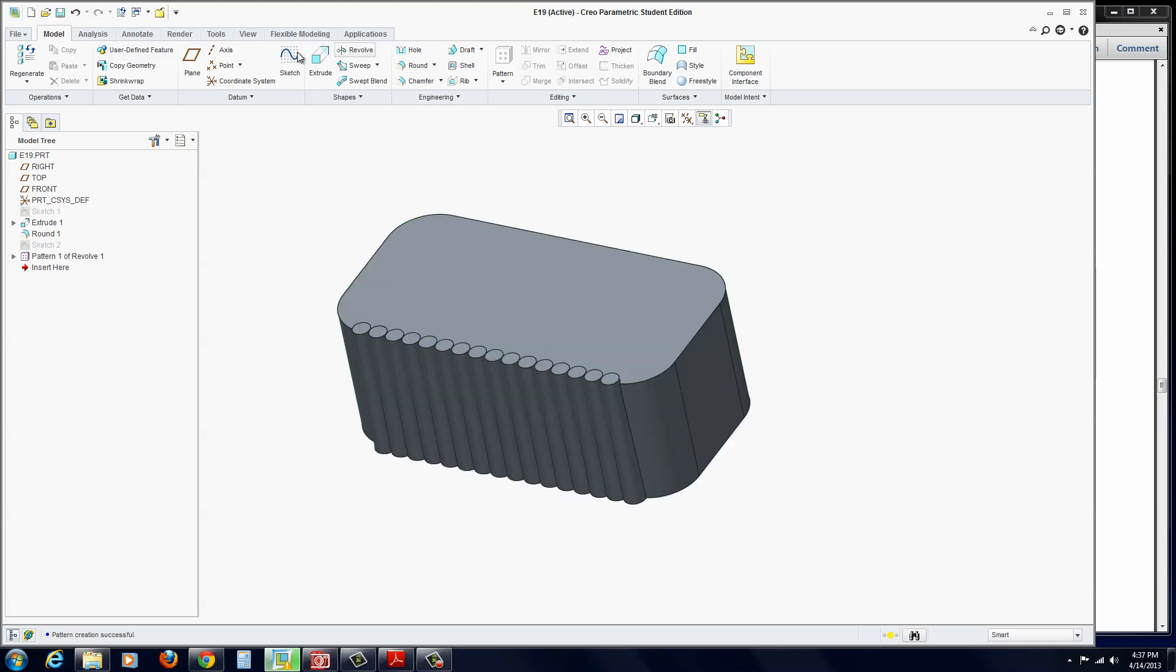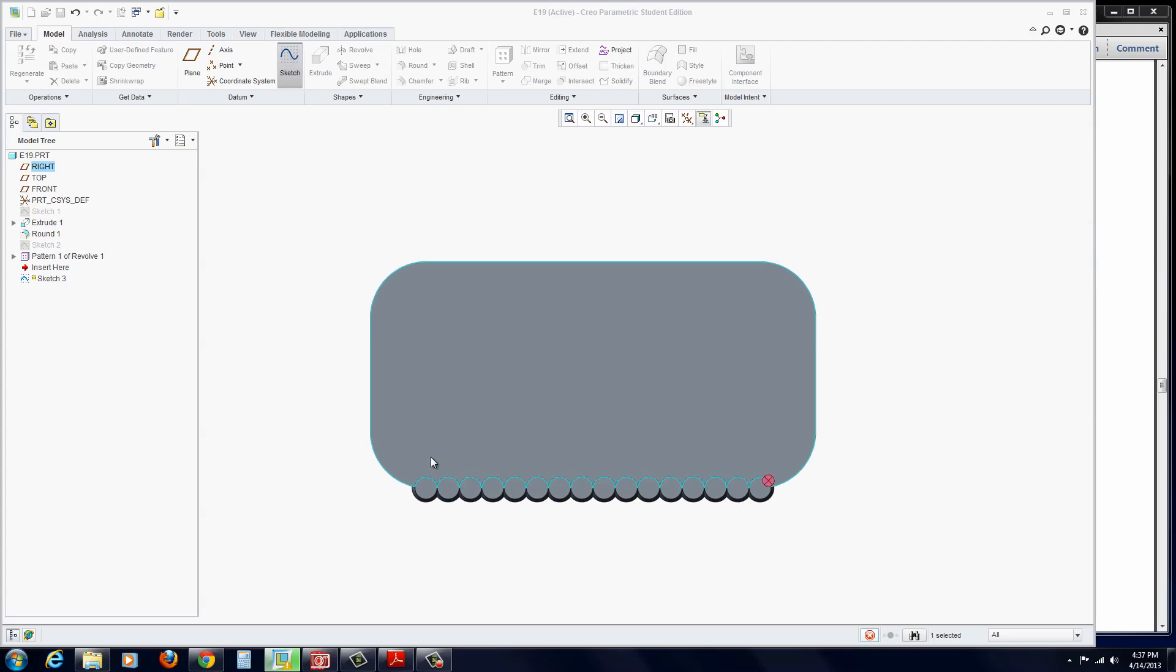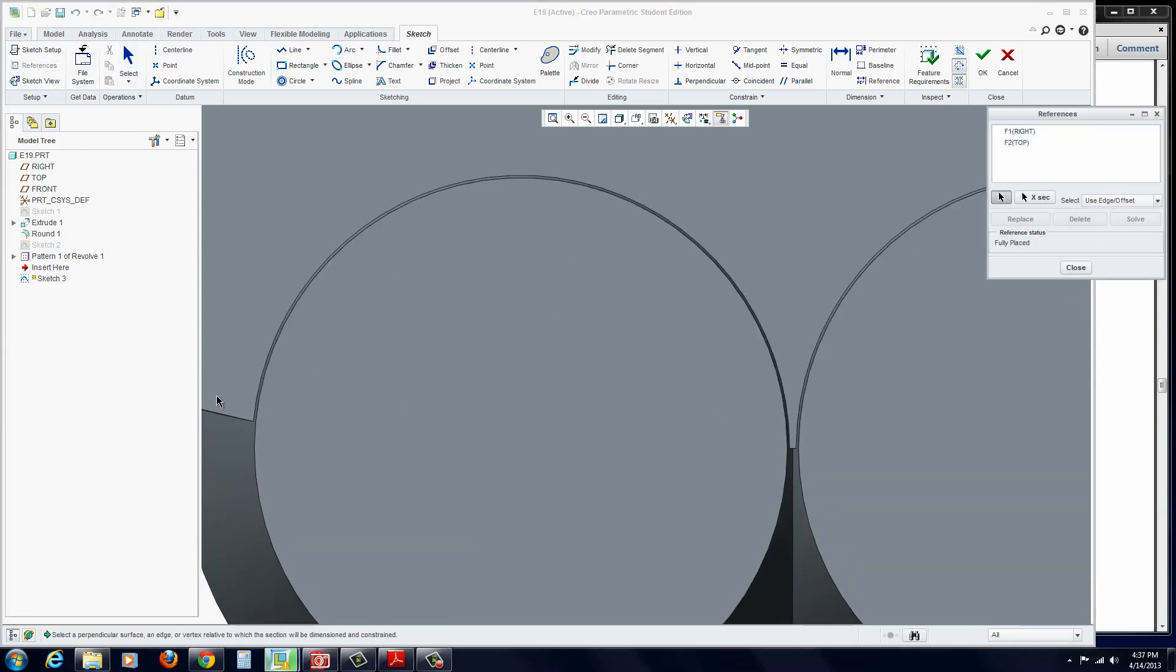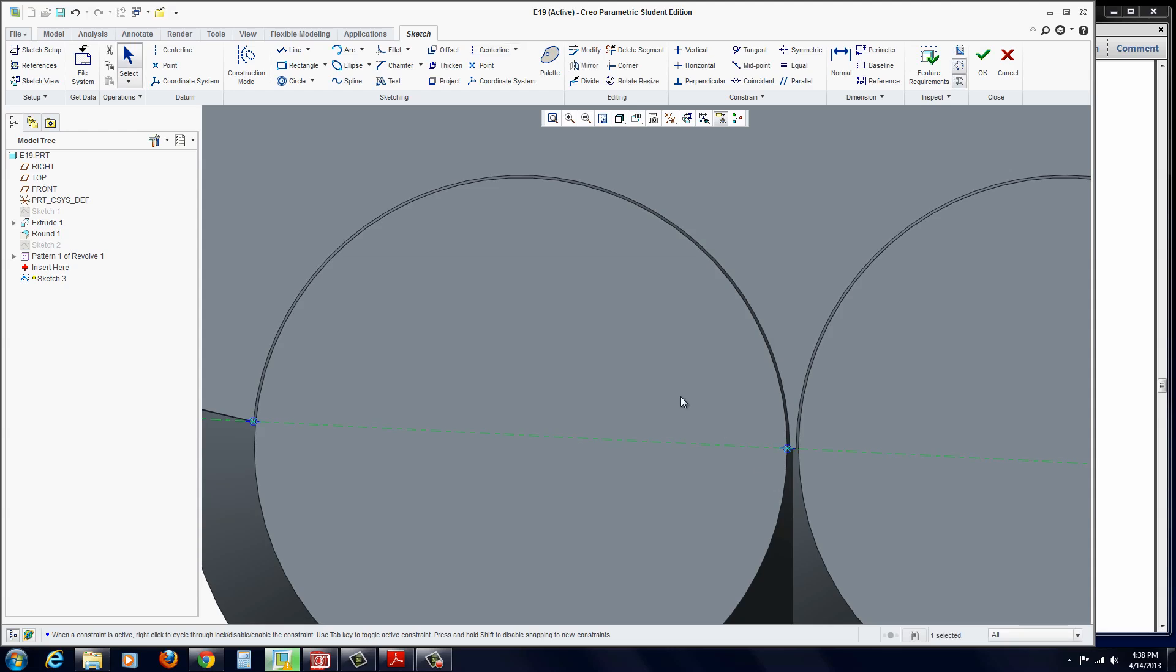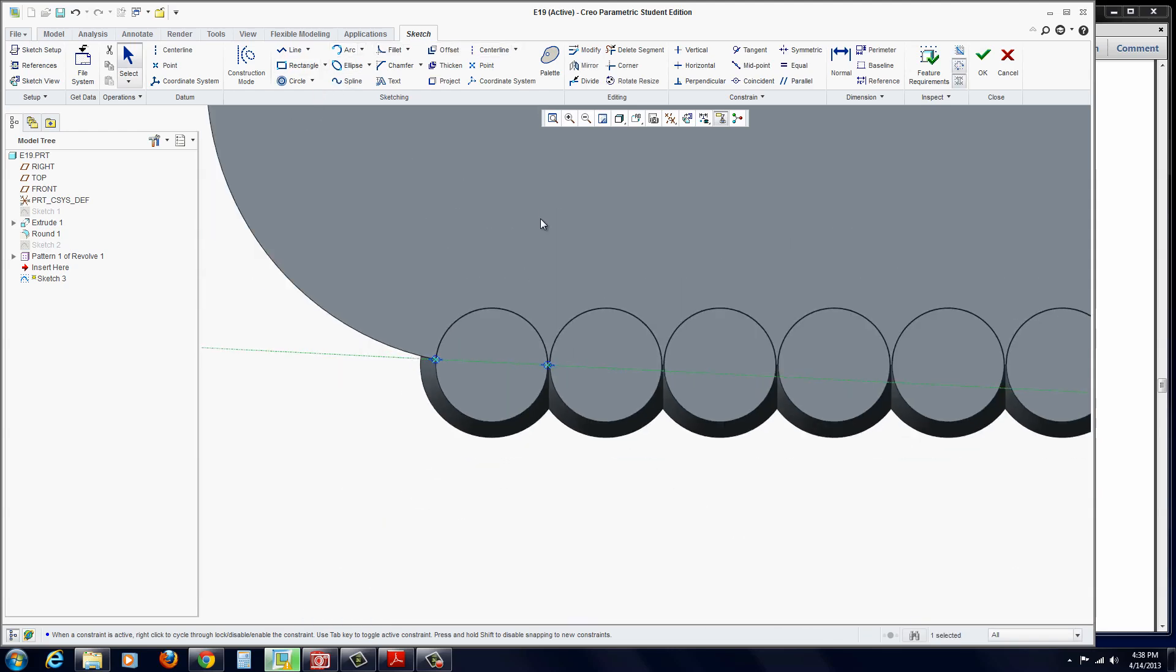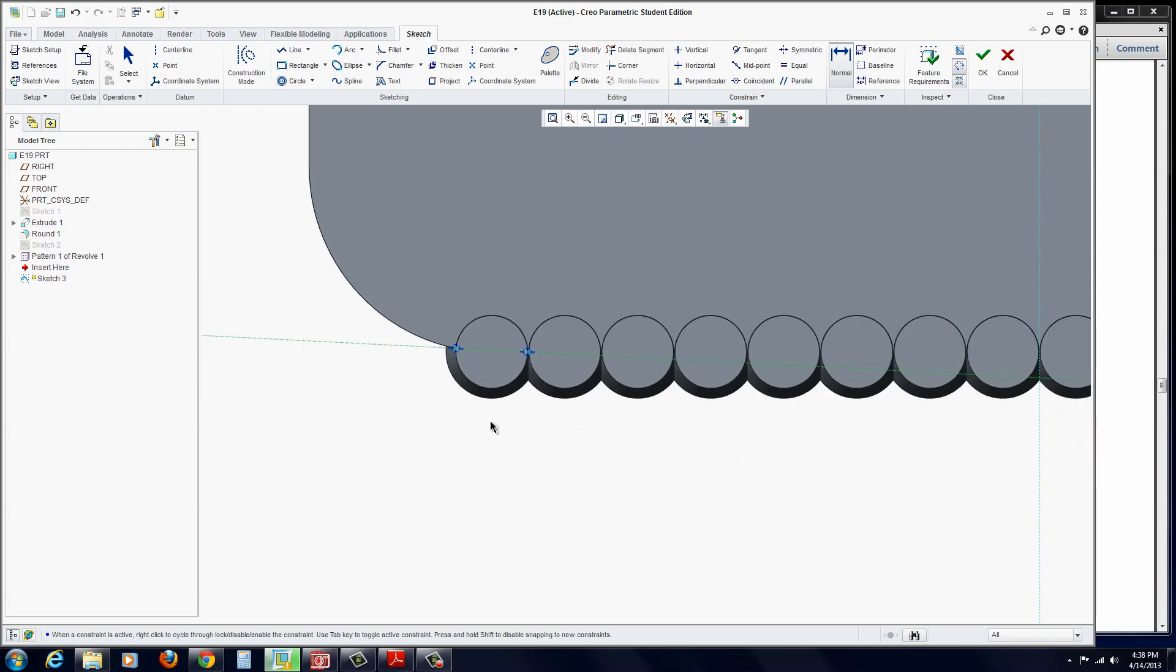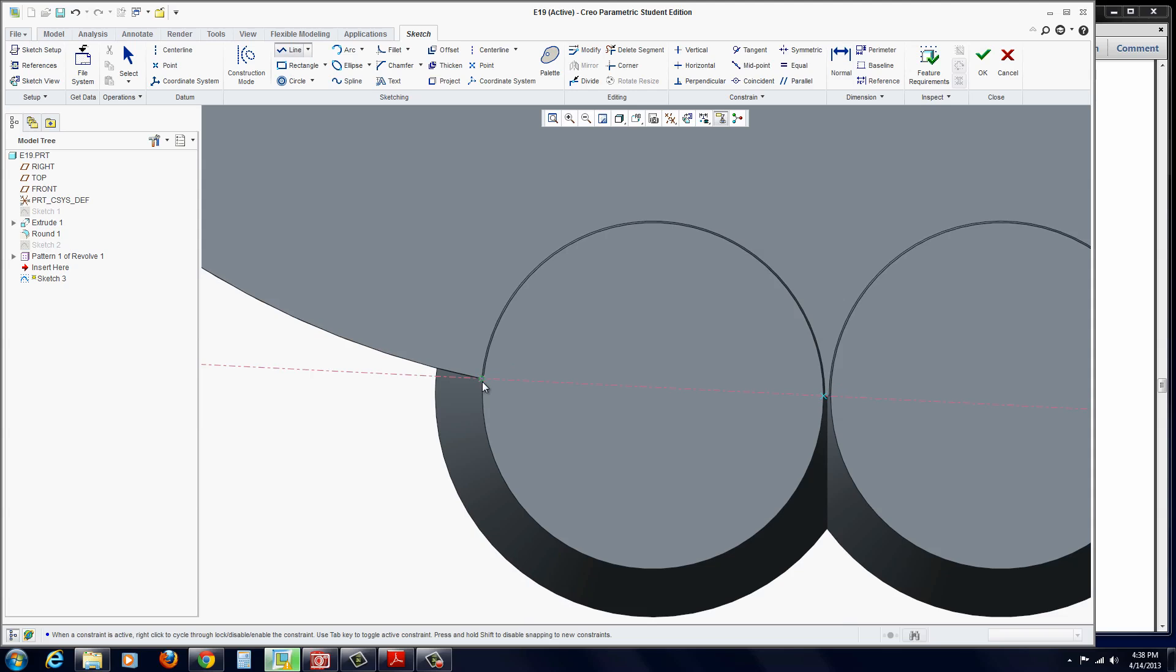Now we're going to select this top surface to sketch on and create a couple more references. Zoom up to it. Go to References and click on these two corners. Close. Draw a center line between the two. Go to the Normal Dimension tool. Click on the two points and glide up here or down below. I'm going to have to draw a line across there so we can dimension the line.